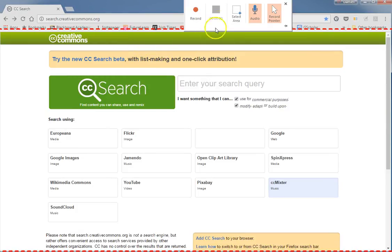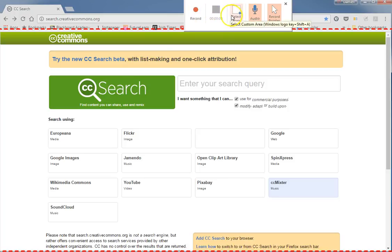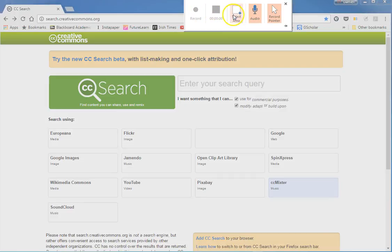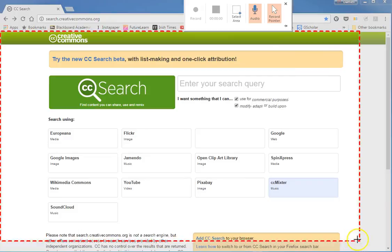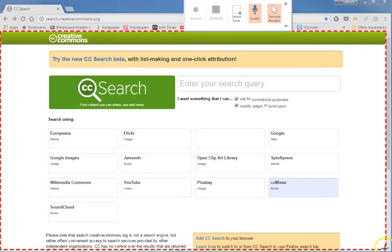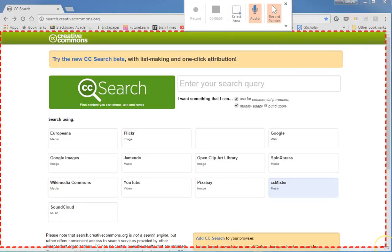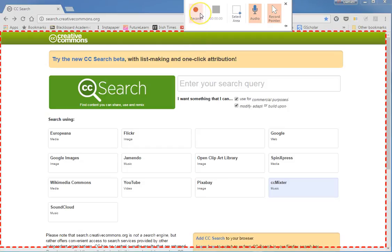Here you can see you've got options to record. You can select the area; if you choose this you can then highlight the area that you want to record. So in this case I'm going to record what I can see on the web page, and then you can choose to click Record.